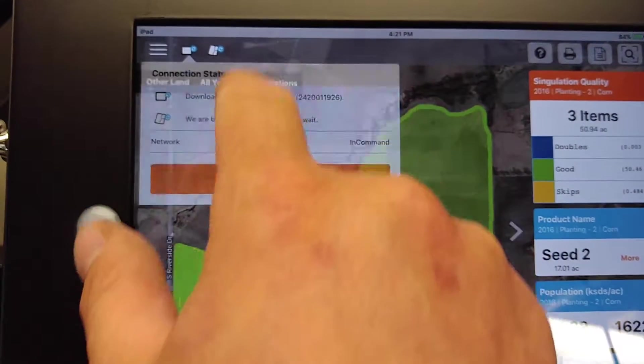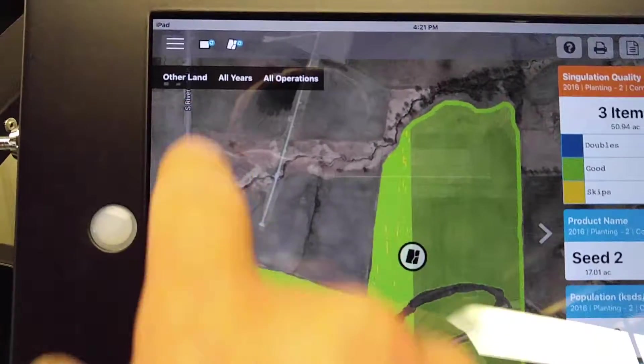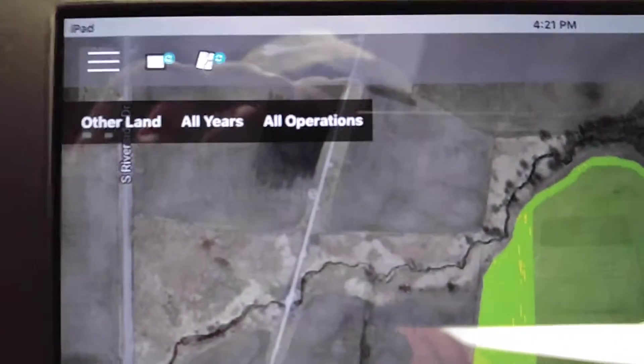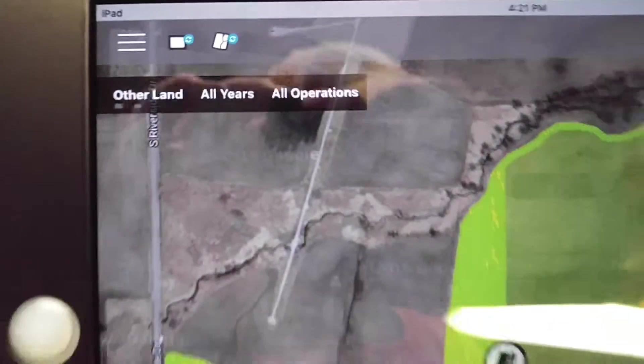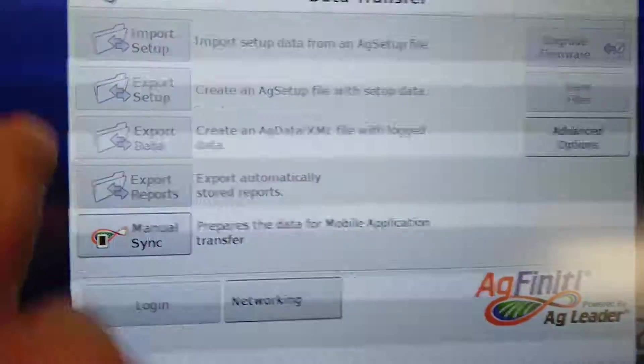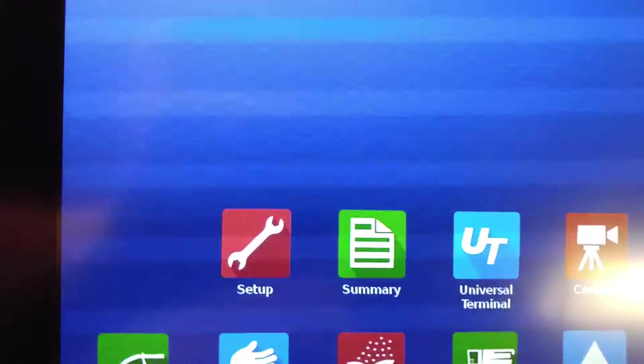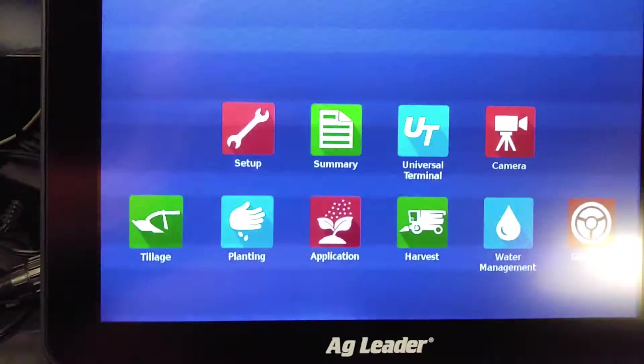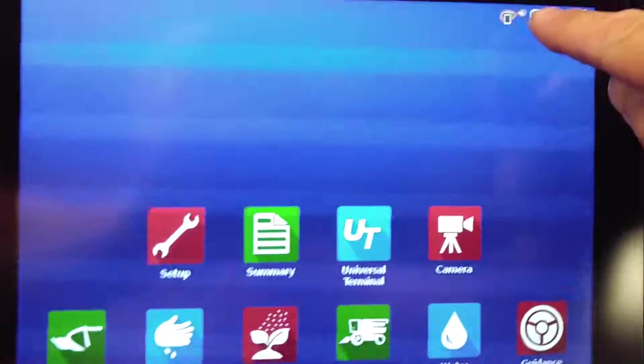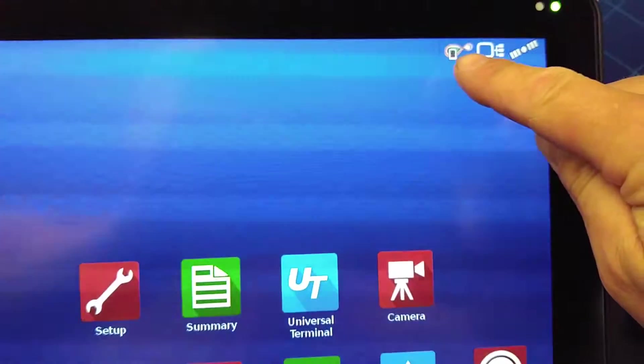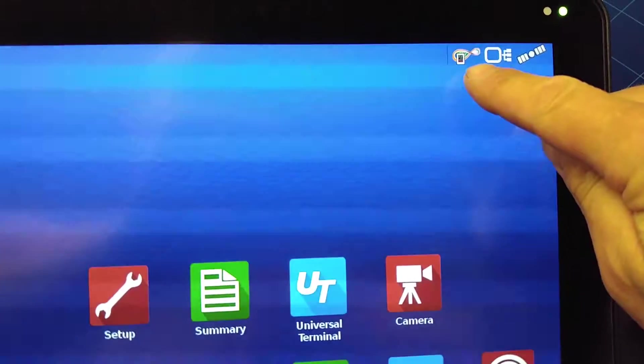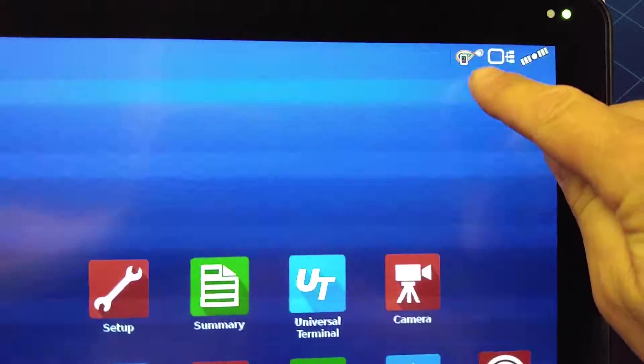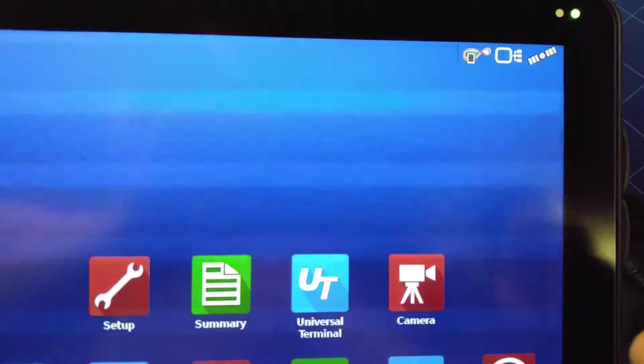So when both of those are checked up there, you can see on the little blue indicator you're linked up and it's working. You can minimize that if you want. And you'll see a little icon up here on the AgFinity letting you know that it is connected to the iPad.